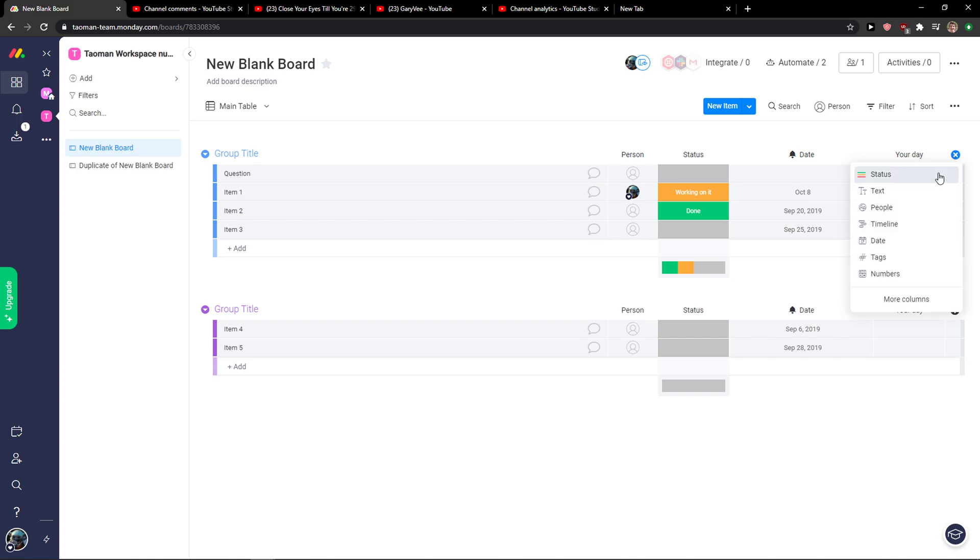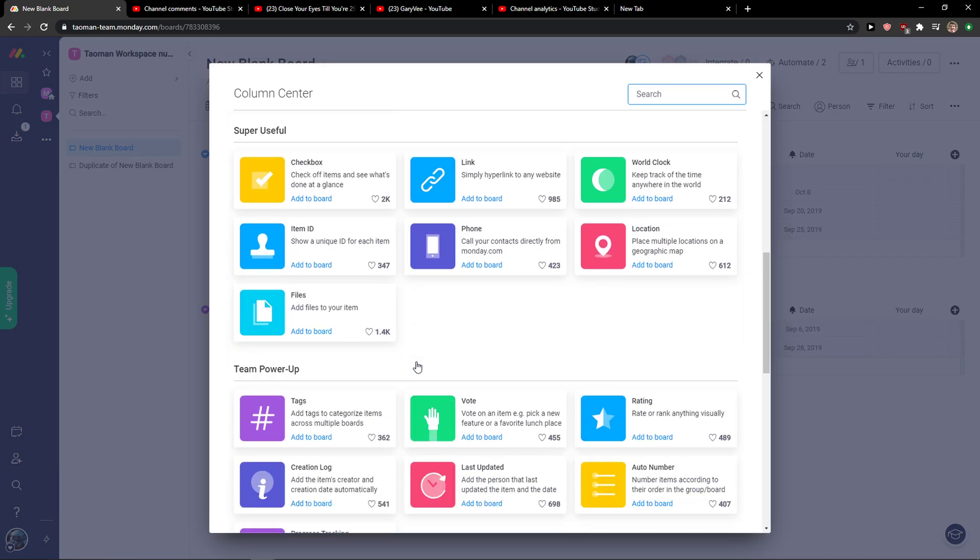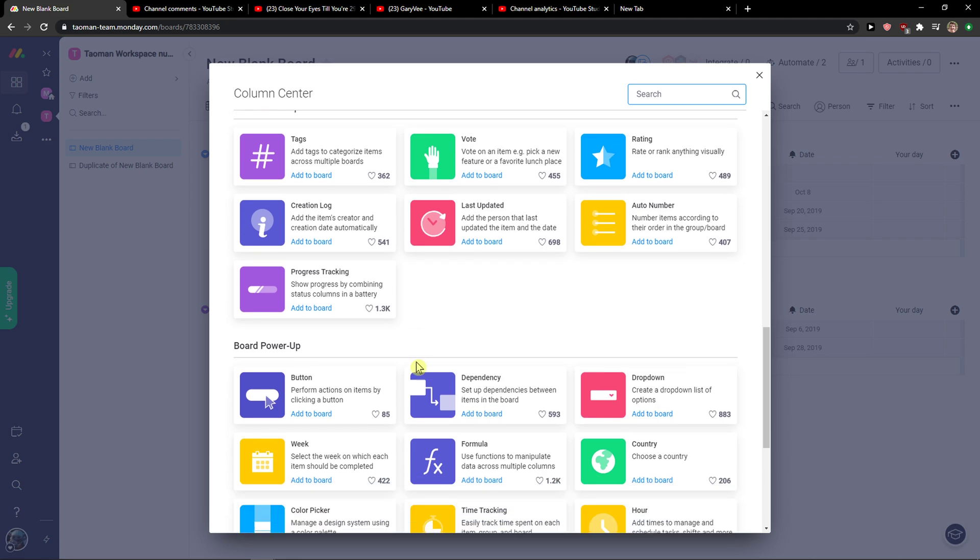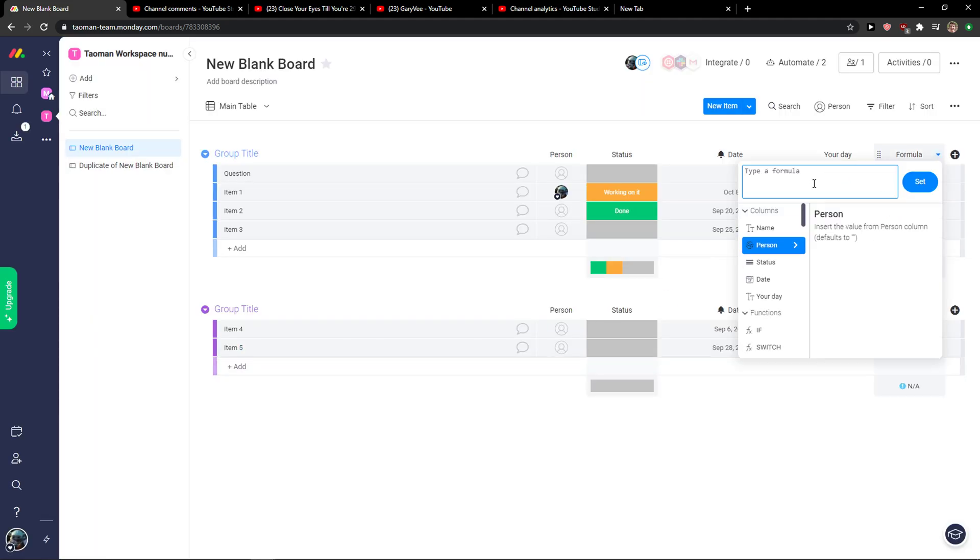Just click plus here on Add Column and then you want to click on More Columns. And we're going to scroll down, you're going to see in Board Power-Up, Formula right.